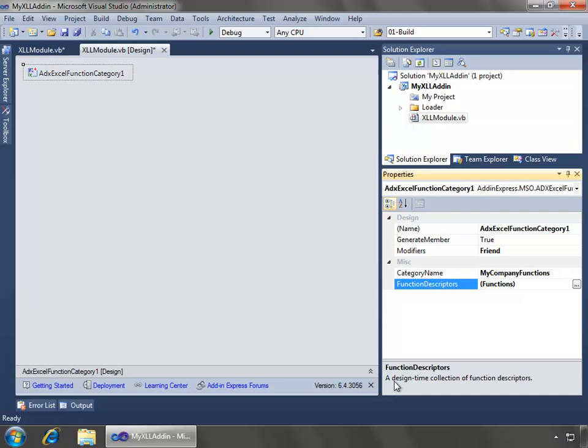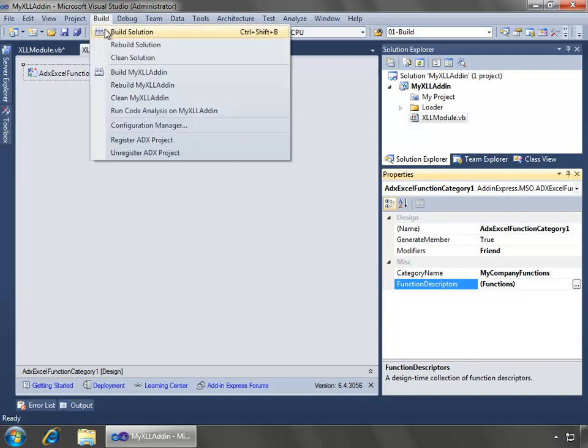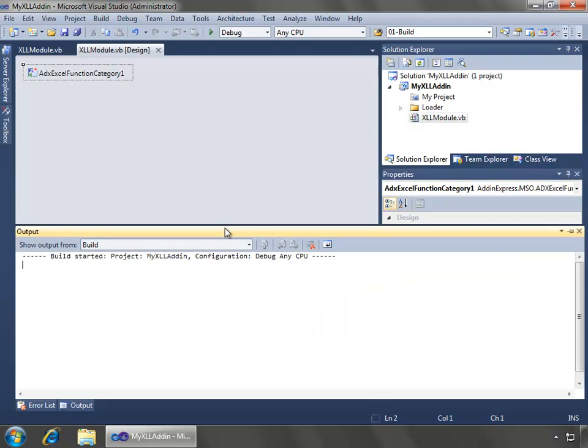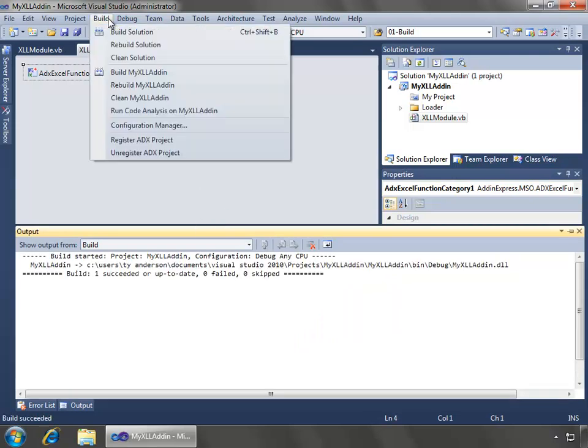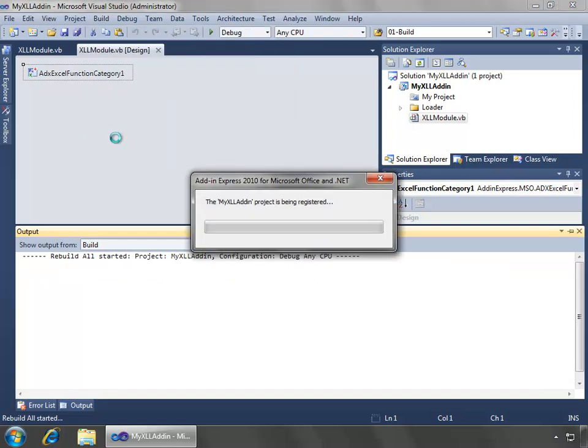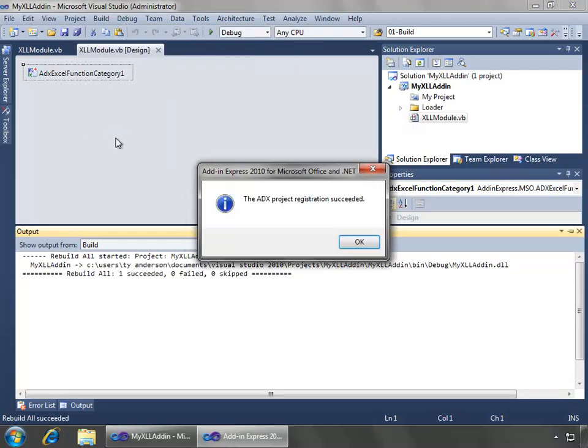Now we have a fully functional XLL add-in so let's build the solution and then next we'll register the ADX project on my system and this will allow me to demo it. Let's say okay.